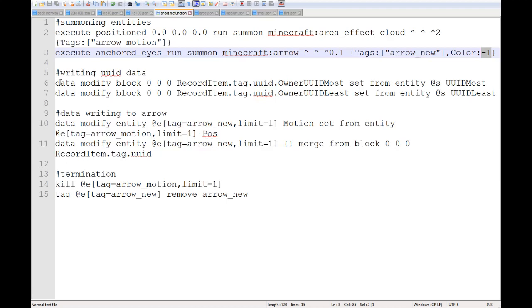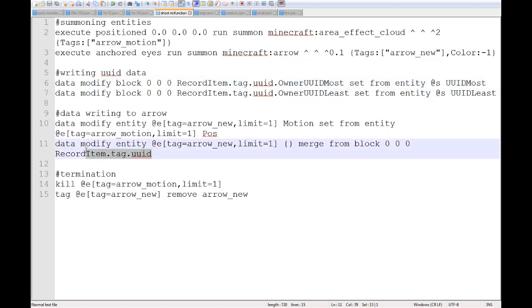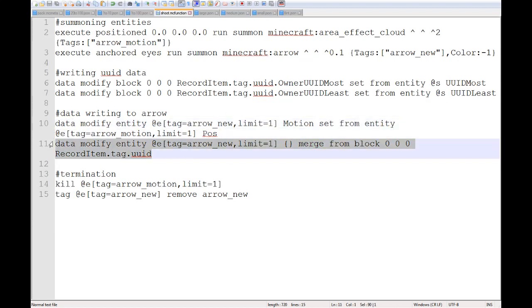So the next section here is writing UUID data. Basically what we're doing is in a jukebox that we have at 0, 0, 0, we are writing some owner UUID information into a record tag. And then this right here is then being written onto the arrow with a data modify merge. The reason I have to do this is because both entries of the owner UUID have to be entered at the same time or else it invalidates both. Otherwise I could just write directly from the player that is executing this command onto the arrow. But since I have to write them at the same time, I have to do a merge from the jukebox.